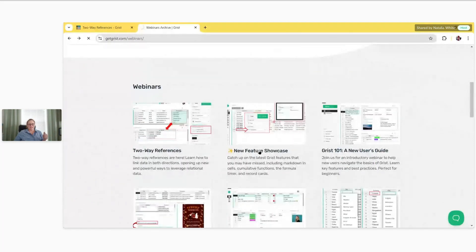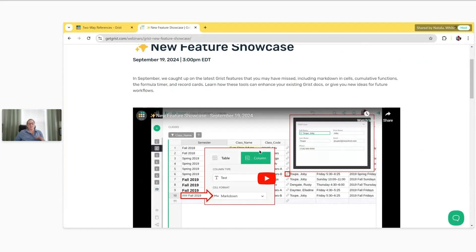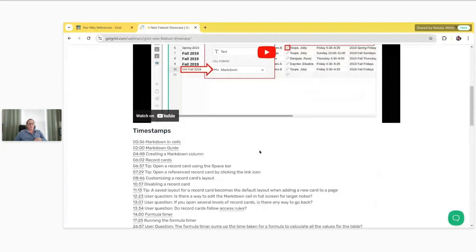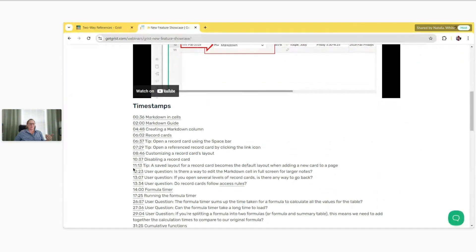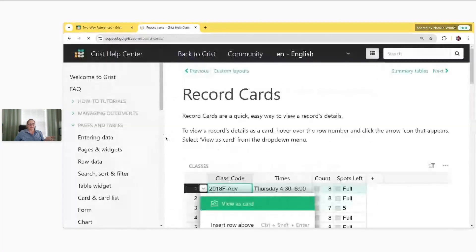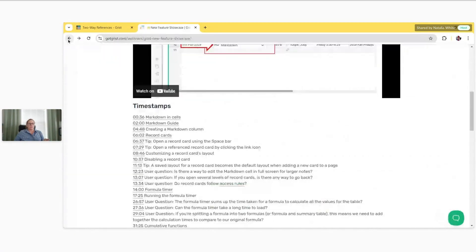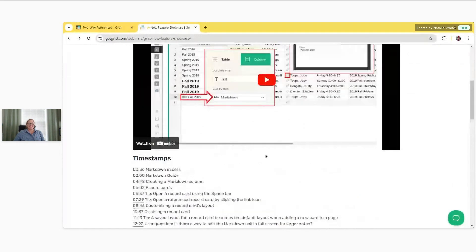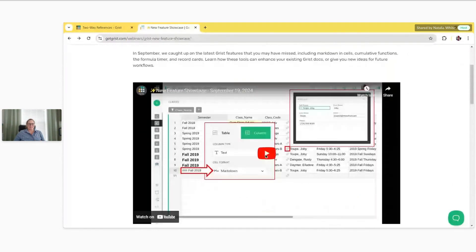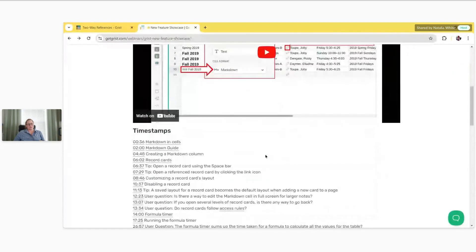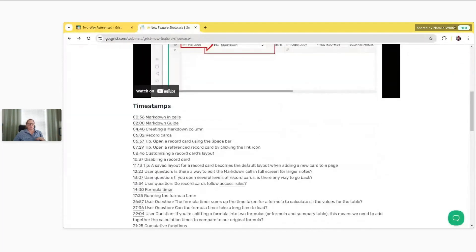We'll use last month's webinar as an example. It does show the YouTube video and has the timestamps just like YouTube, but here within the descriptions I'm able to actually link to the specific things that we're talking about. So with Record Cards, that's a link to our Record Cards page. This is at getgrist.com — it's just a little more useful than YouTube because of the way I'm able to link to all the resources.